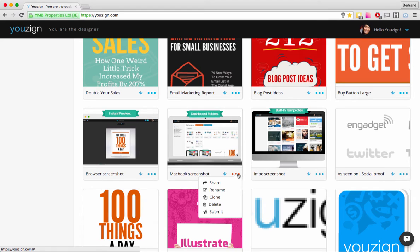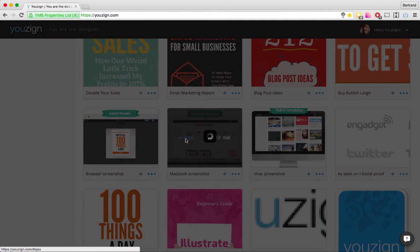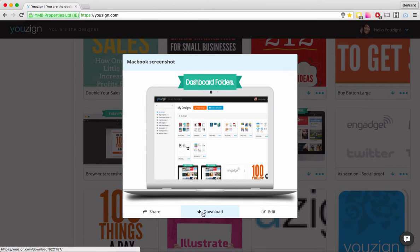Next you have a dropdown with other options. The first is the View option — when you click on View it shows a preview of your design. From there you can download your design again or edit it, which will take you to the Usain editor.